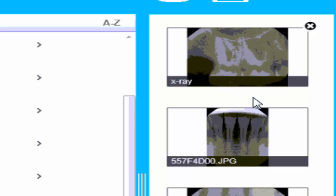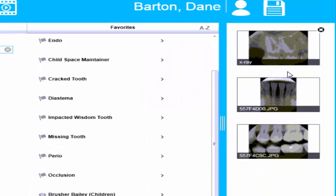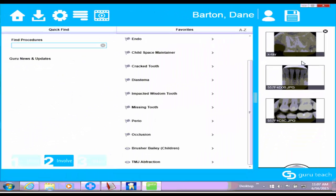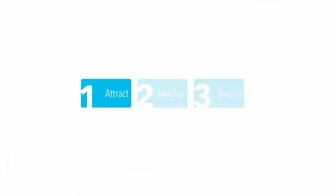Just like that, that is how you use the integration between Dentrix, Dexis, and Guru. I hope that this tutorial video has been helpful. Thanks for watching.